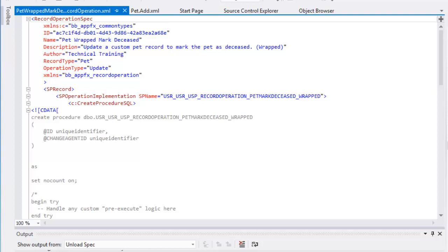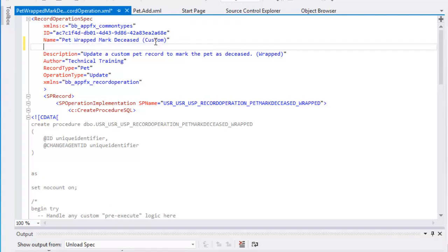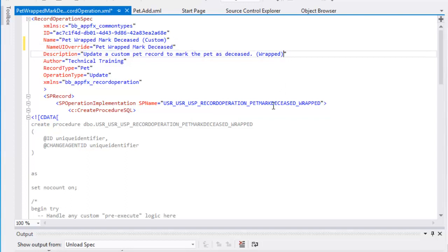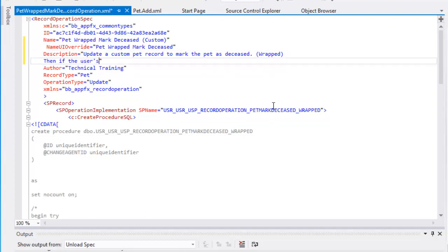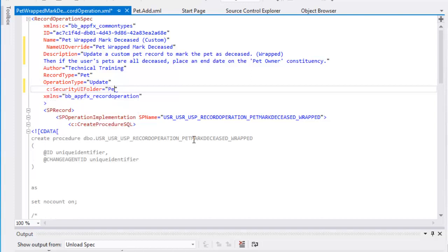We just need to make a handful of changes, starting with the attributes of the parent record operation spec element. For the name attribute, we add "custom" — the default value — to avoid any possible future naming conflicts with Blackbaud features. Then we add the name UI overrides attribute to provide a display name that does not include "custom" for the feature in Blackbaud CRM. Next, in the description attribute, we flesh out the description to explain that we will end date the pet owner constituency when the last pet on a constituent record is marked deceased. Finally, we add the security folder attribute and specify the pet folder to categorize the feature in security in Blackbaud CRM.